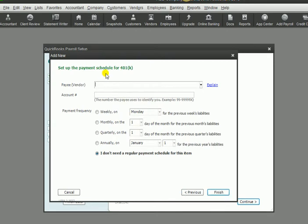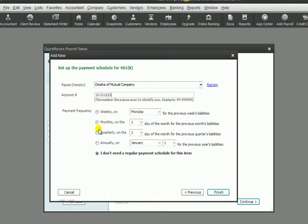And the 401k, we would need to pay the retirement company. That's who we would owe the money to. And again, you can select when you pay them, if it's monthly, weekly, annually, etc.